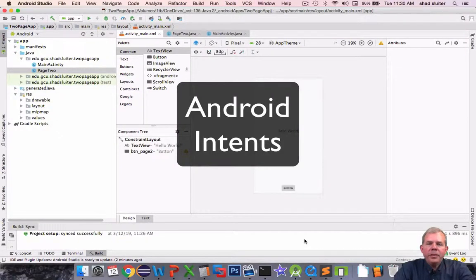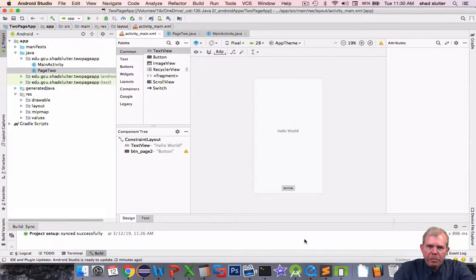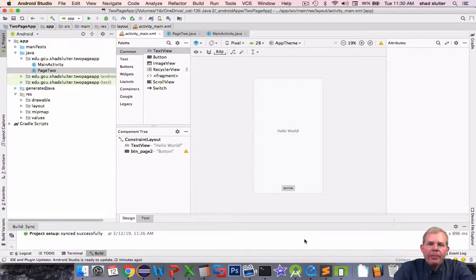Hi, in this video I'm going to show you a real simple example of how to switch between two activities in an Android app.